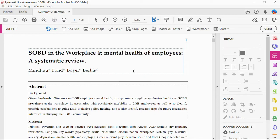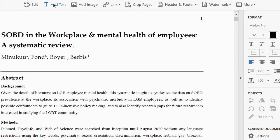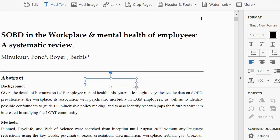Starting with the basics: first, editing text. You can add a text box by clicking 'Add Text'. Your cursor becomes a crosshair and you can draw a text box and type anything you want. For instance, I'll type 'Go to page 11' — later on I'll turn this into a hyperlink, so let's just wait for now.